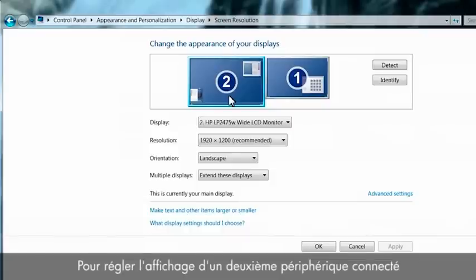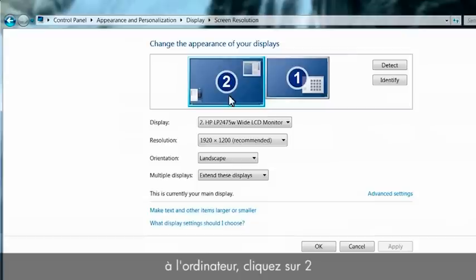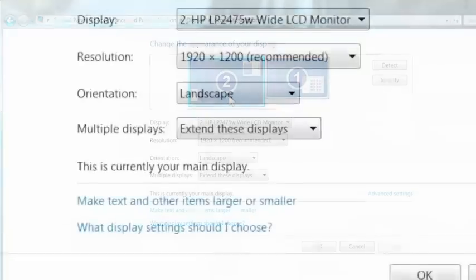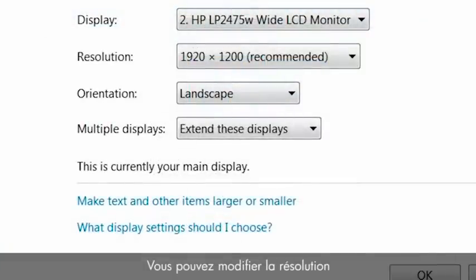If you want to adjust a second display device connected to the computer, click 2 to adjust the resolution on that monitor. You can change the resolution or the screen size for your monitor.